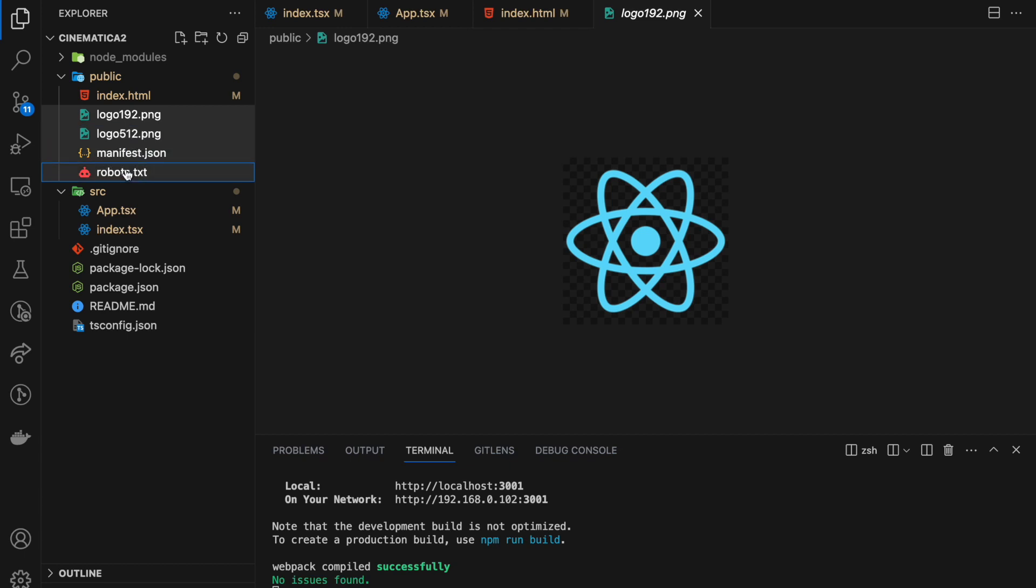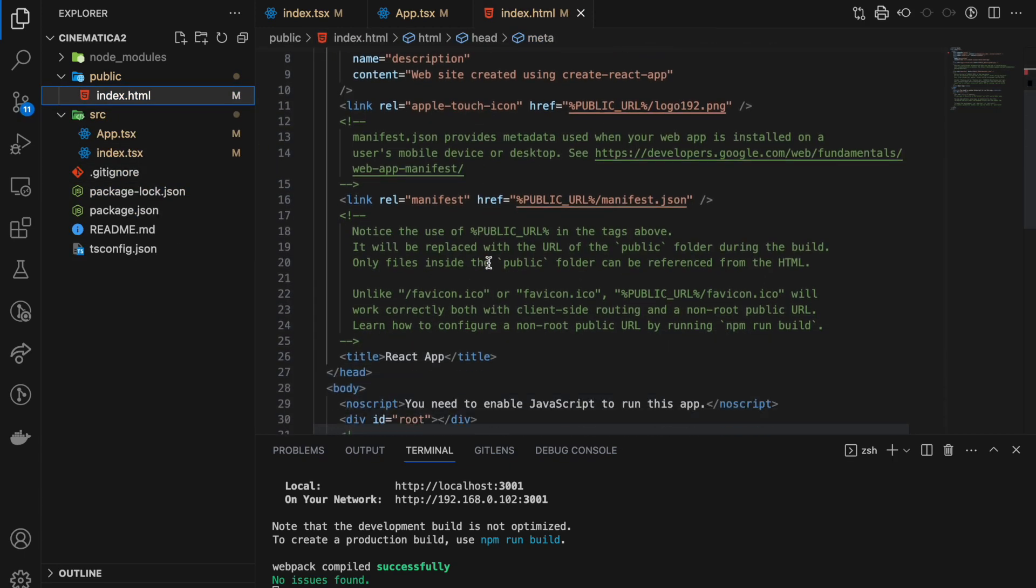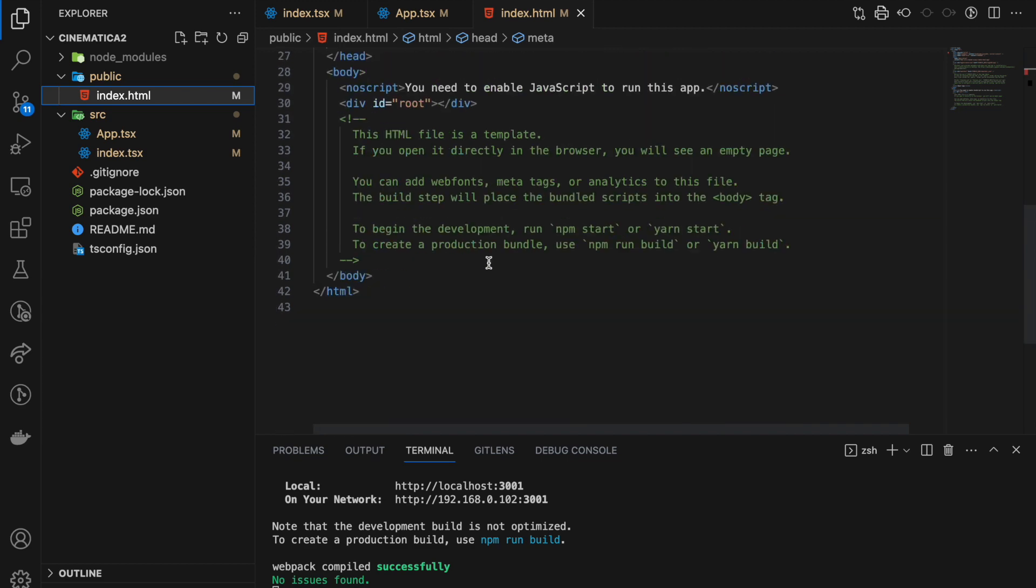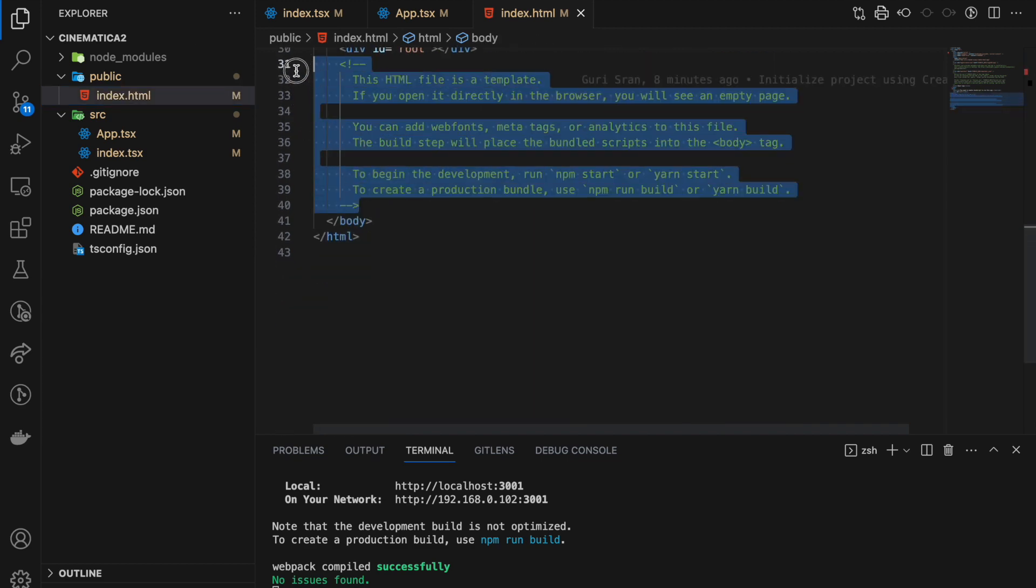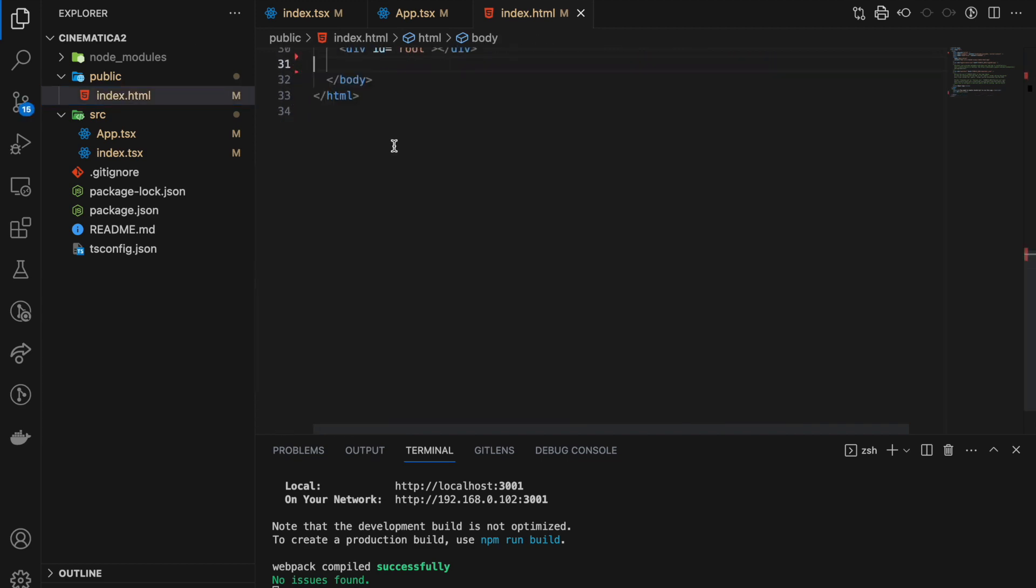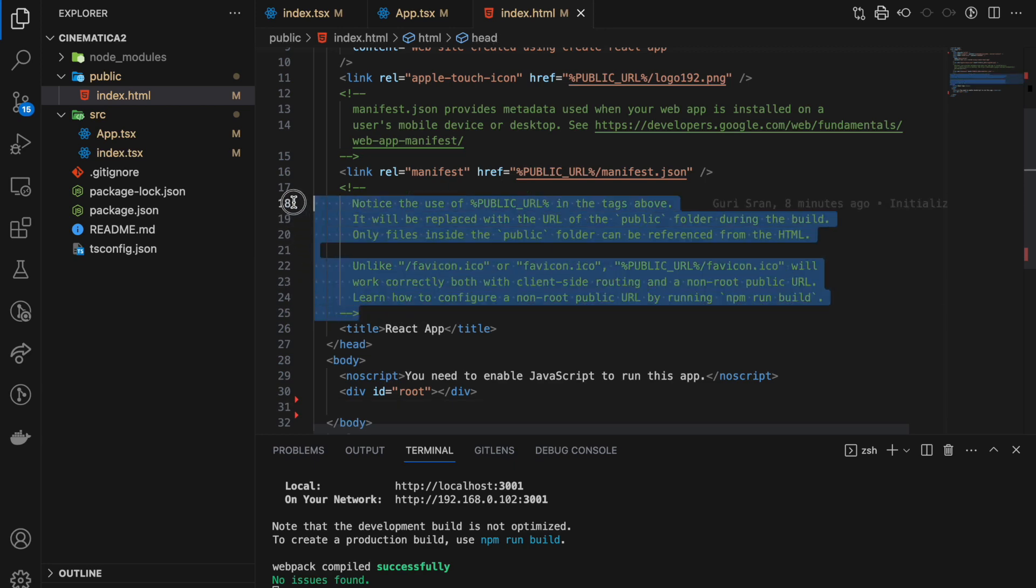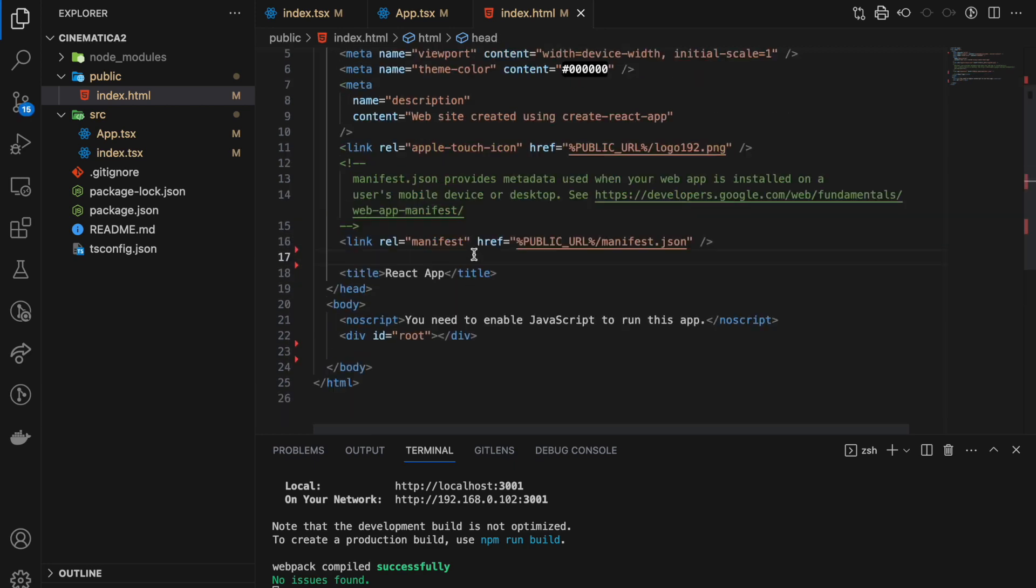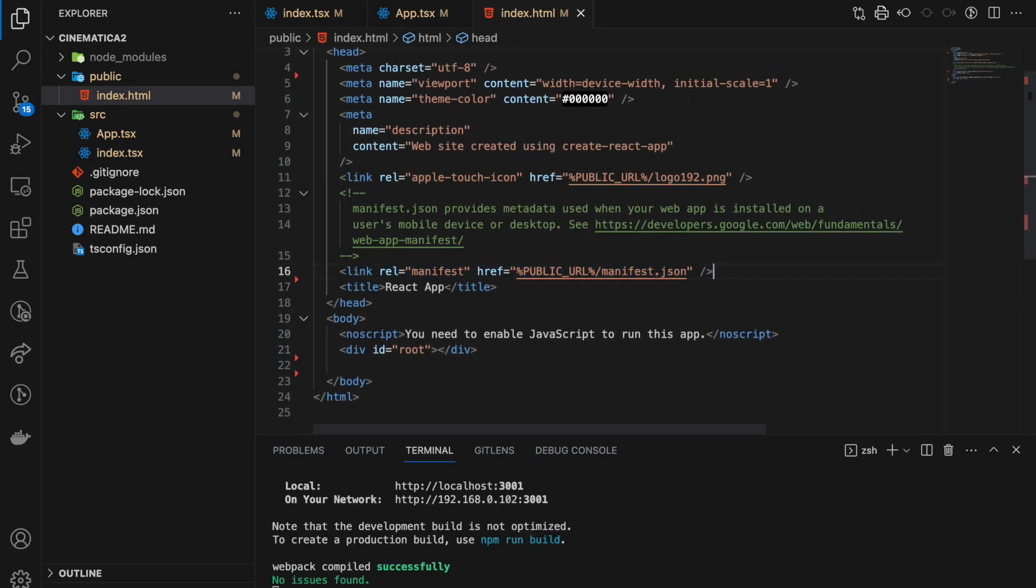By deleting this, we can also get rid of these comments. I just like to have things nice and tidy. We have deleted manifest, we don't need it, even that.